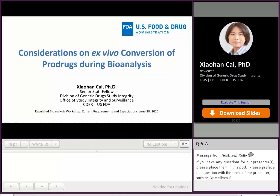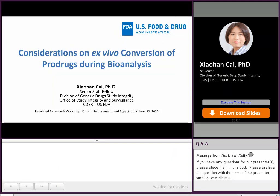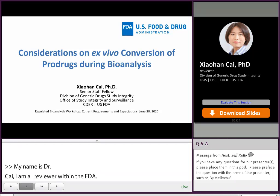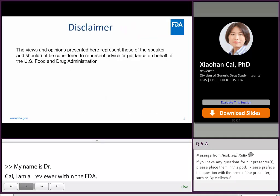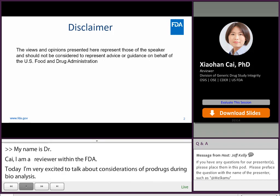My name is Shahan Tsai, and I'm a reviewer from the Office of Study Integrity and Surveillance within CDER in the FDA. Today, I'm very excited to talk about considerations on ex vivo conversion of products during bioanalysis. The views and opinions presented here represent those of the speaker and should not be considered to represent advice or guidance on behalf of the US FDA.